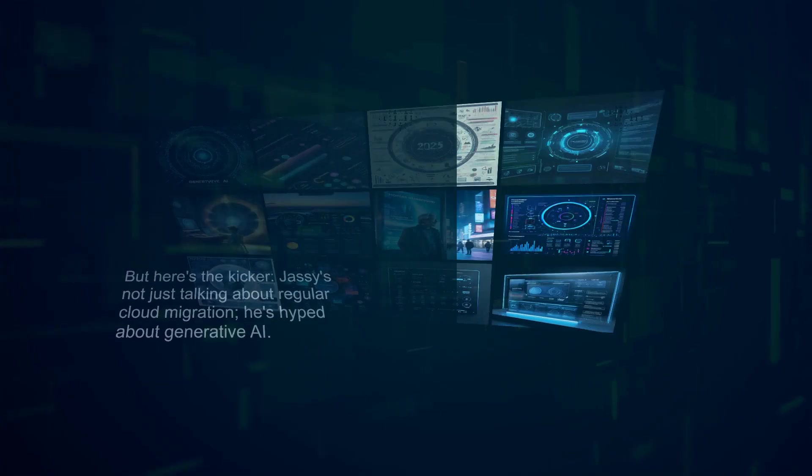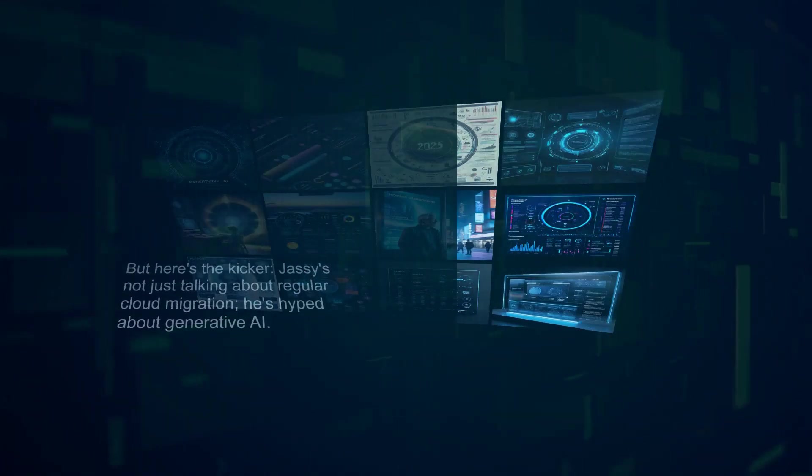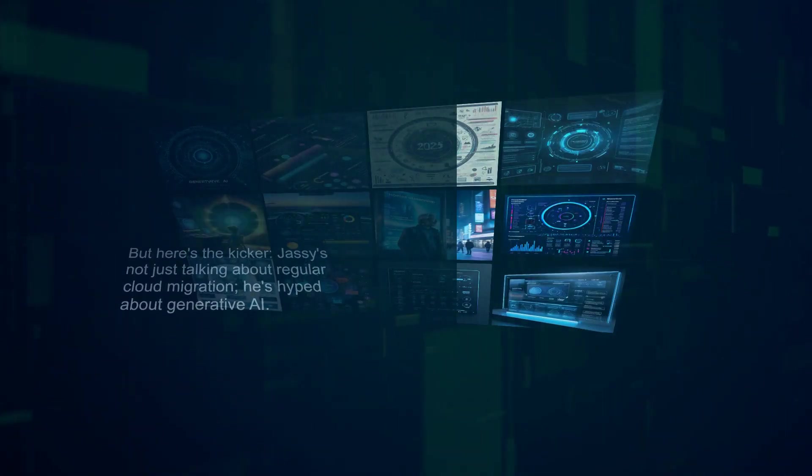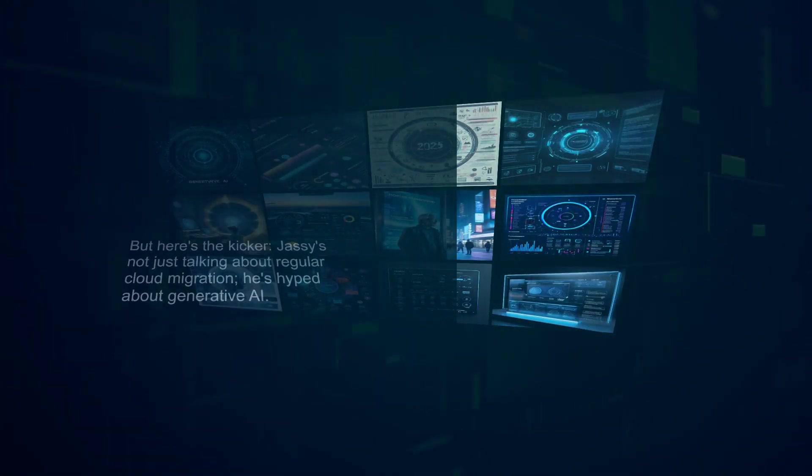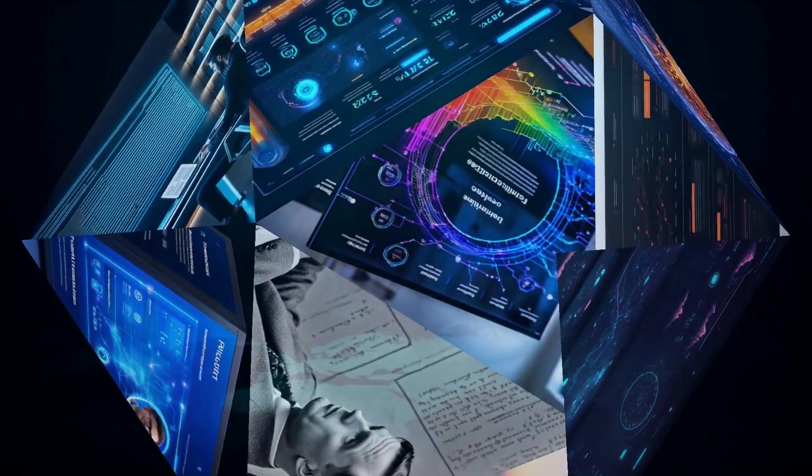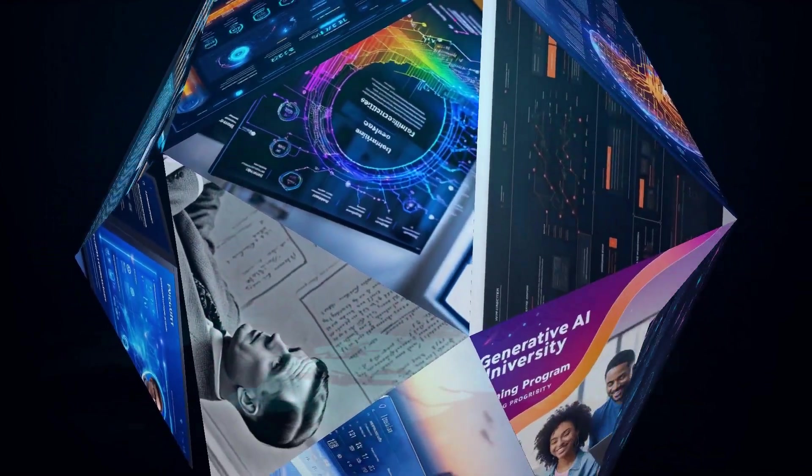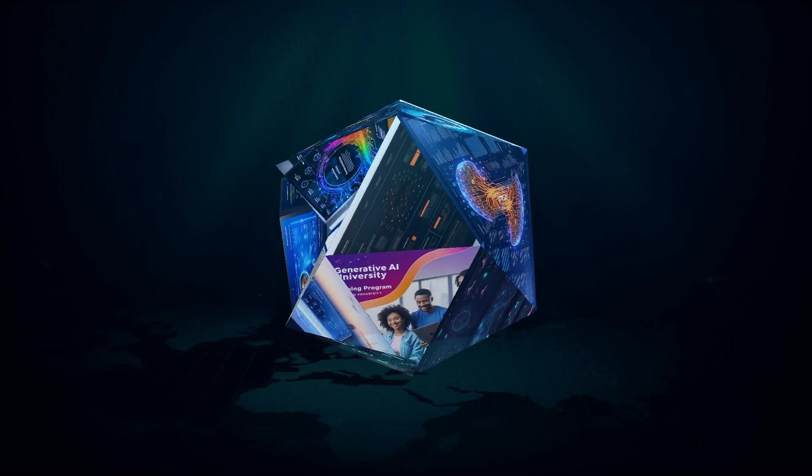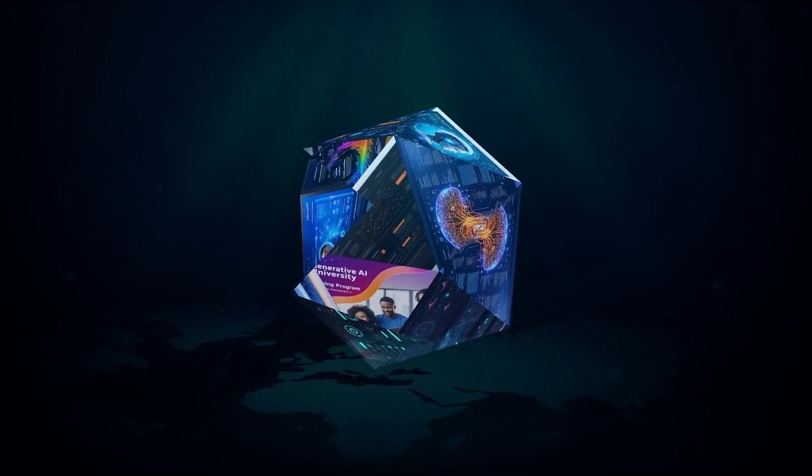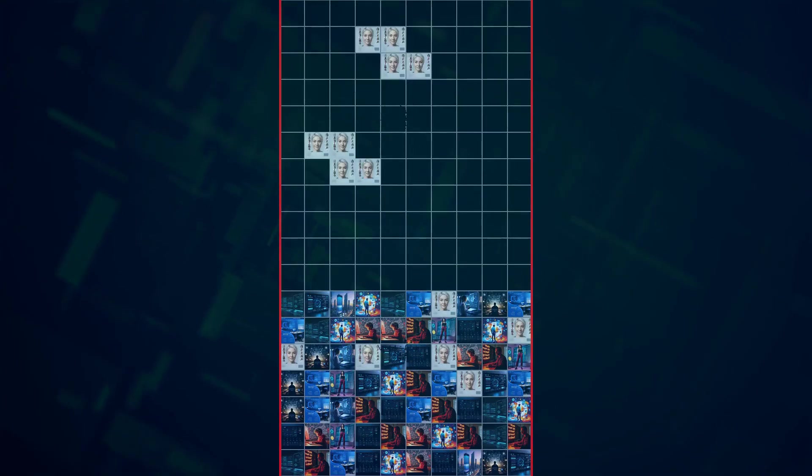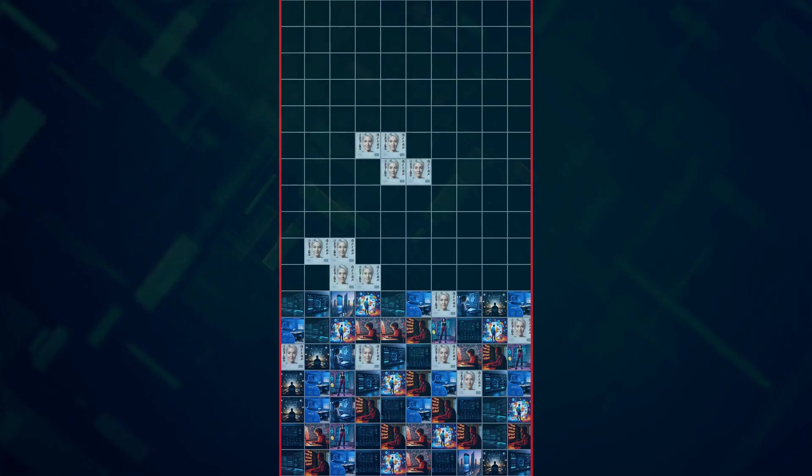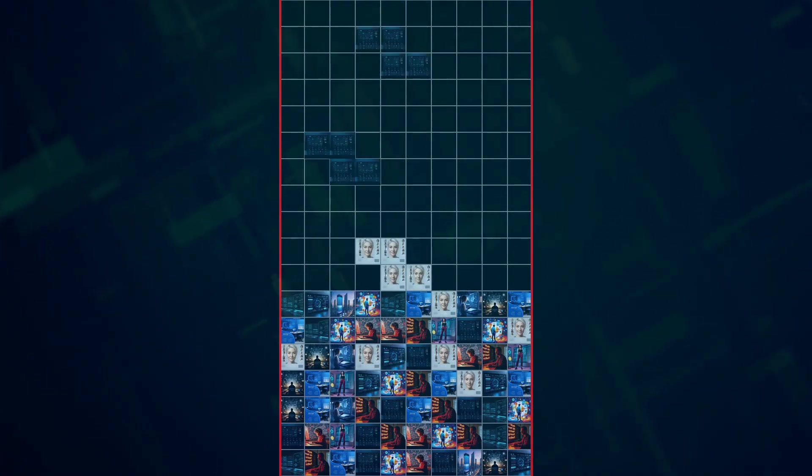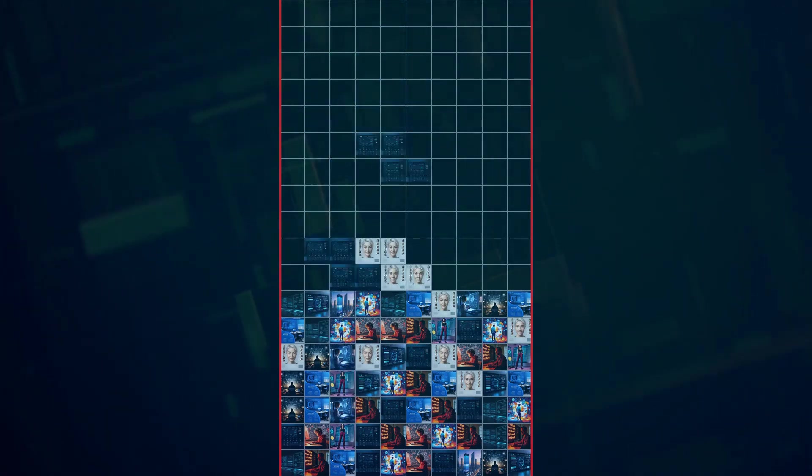But here's the kicker. Jassy's not just talking about regular cloud migration. He's hyped about generative AI. This tech is already pulling in billions for Amazon, and Jassy predicts it'll grow even faster than their core cloud services. That's a bold statement, considering AWS raked in over $26 billion last quarter.